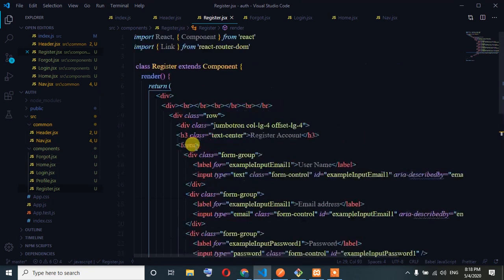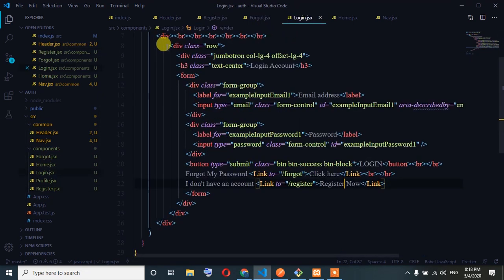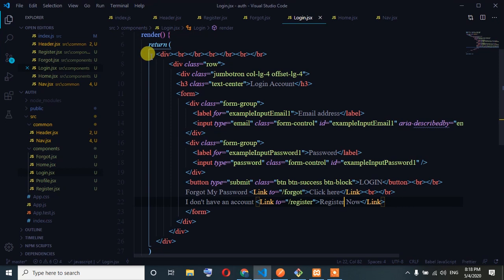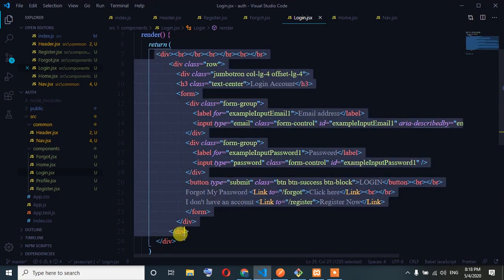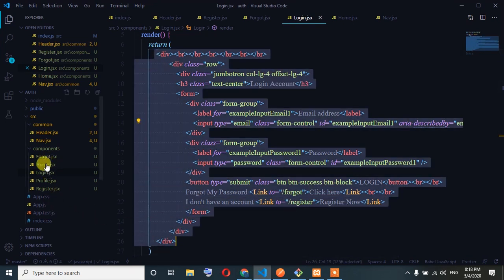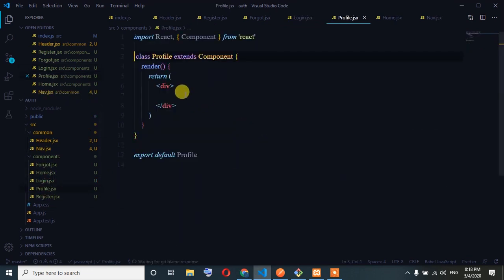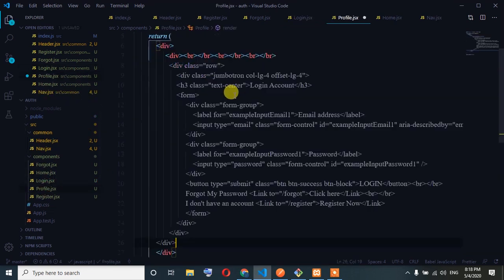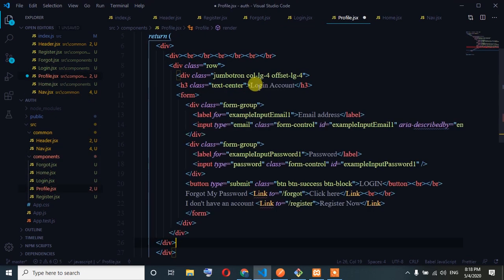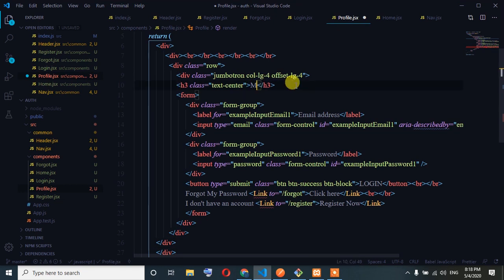I don't have an account — reset password. Home component, login. Profile. Just my profile — that's it.